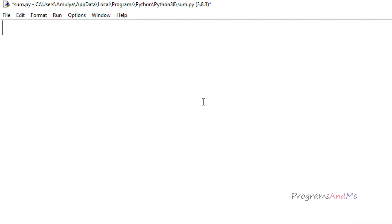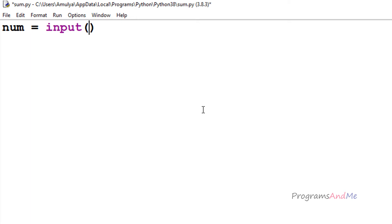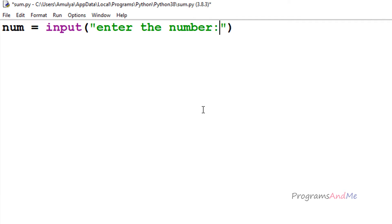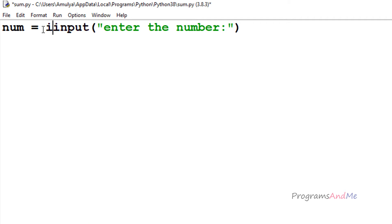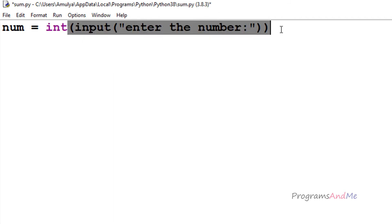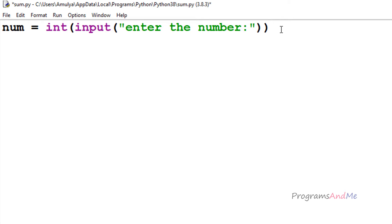In the program, first we need to take input from the user — an integer number. I will use a variable to store the user-entered input, then use the input function and print a message: 'Enter the number.' Since we are using Python 3, the input function takes input as a string by default, but we want an integer value, so I will use the int function to convert the string input to integer. Now if I enter the value 4, that integer value 4 will be stored in the variable num.